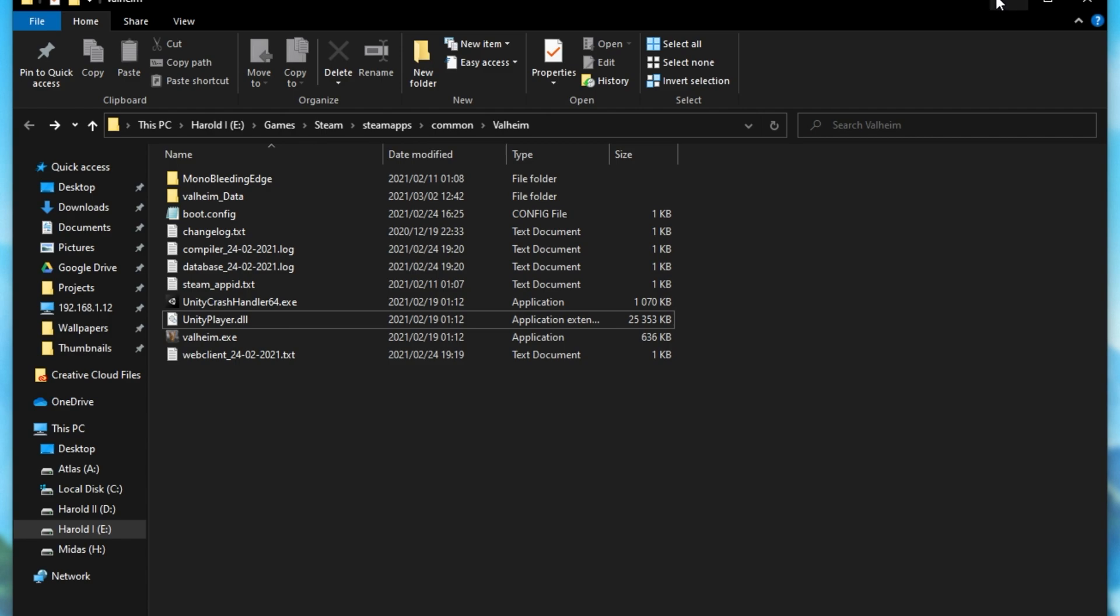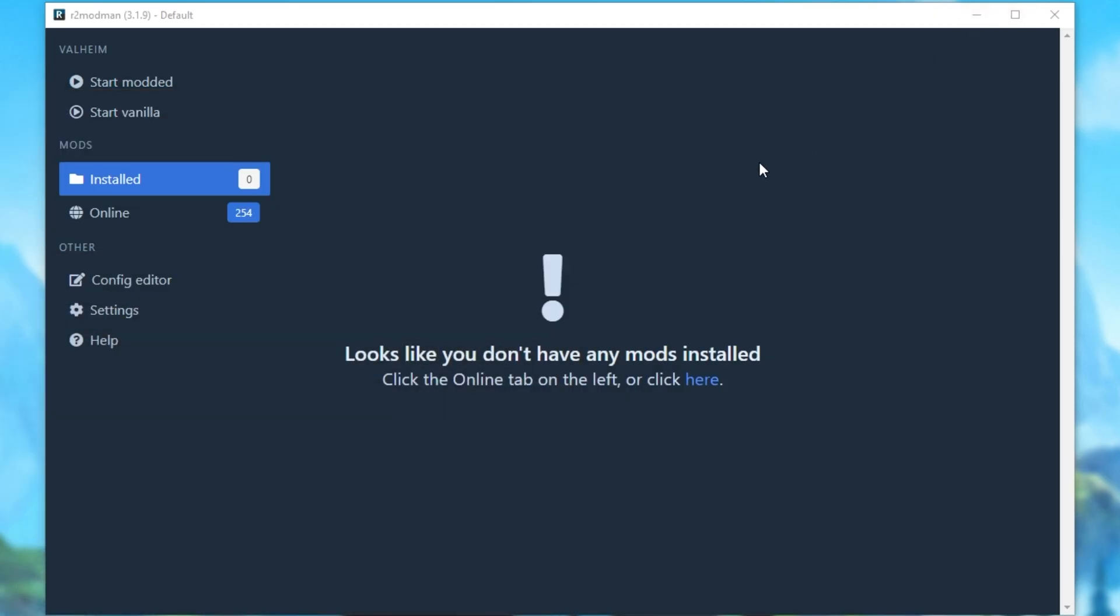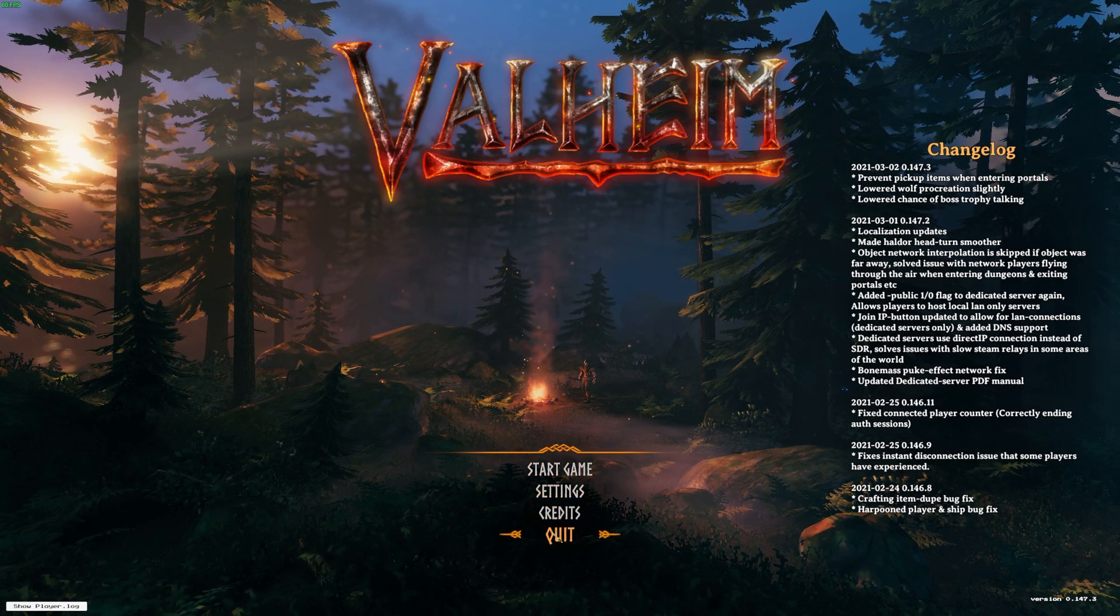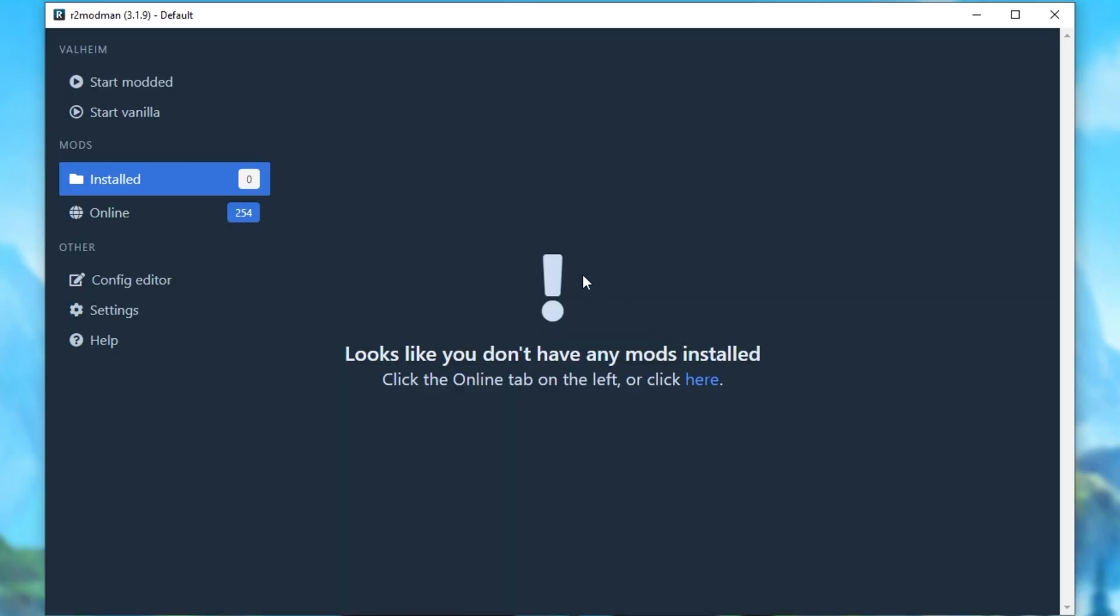Awesome. So at this point, if I fire up the game, it'll be completely vanilla. We can test it with the Start Vanilla button over here. And as predicted, there we are back into the vanilla version of the game. Awesome. So let's close out of it and have a look back in here.